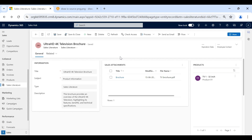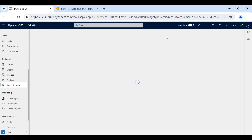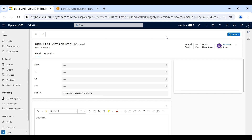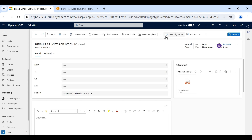In addition, if required, we can forward this sales literature to our customers as well by clicking the Send as Email button. A new email activity will be created, and in that email activity the attachment or document from the sales literature will be automatically added. When we click the Send button, the email will be triggered to the customer. You can see the attachment — TV Browser PDF file — is automatically added. We just need to select the customer email address and the email will be sent.